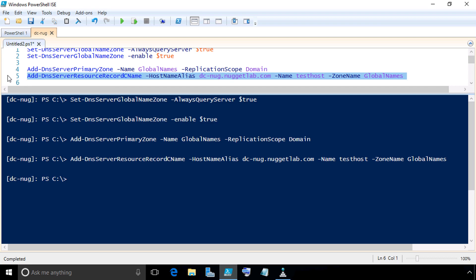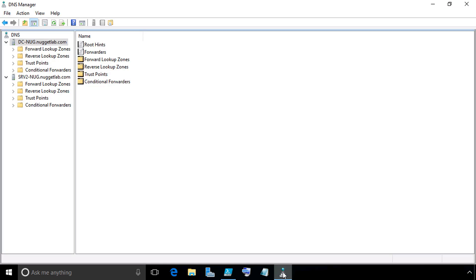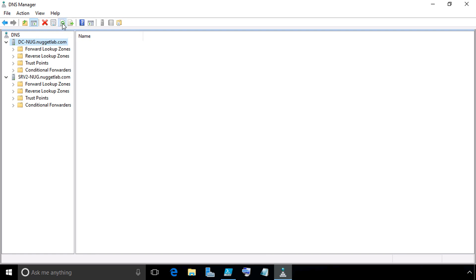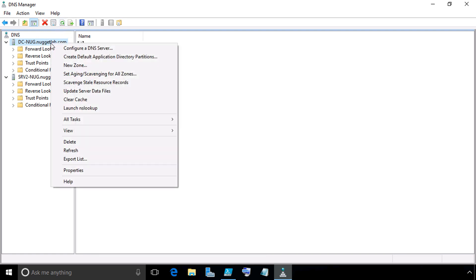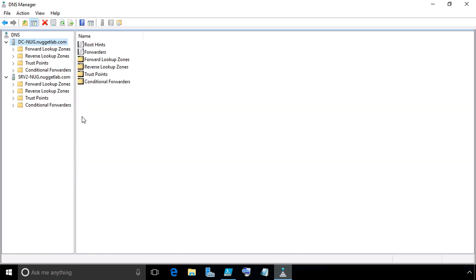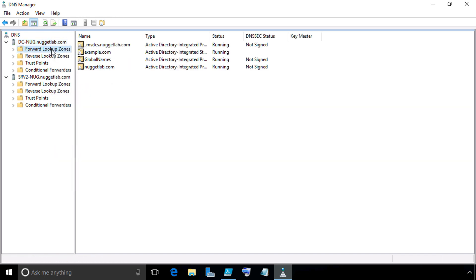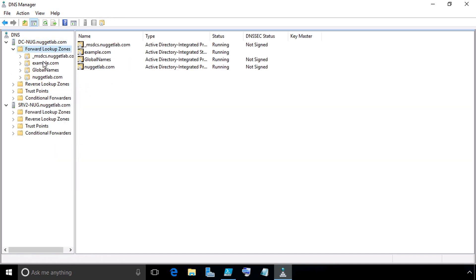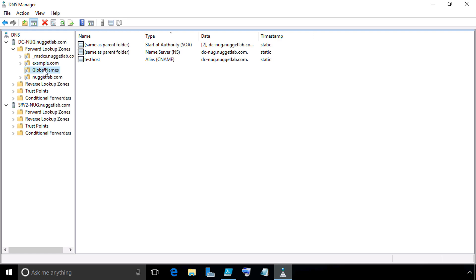Now, we can verify that by going to DNS manager. Open up DNS manager and simply go to dc-nug. If you already had DNS manager opened up, you'd want to click on the refresh icon or right-click on it and specify that you want to do a refresh. Then if we double-click on forward lookup zones, there we have global names right there.